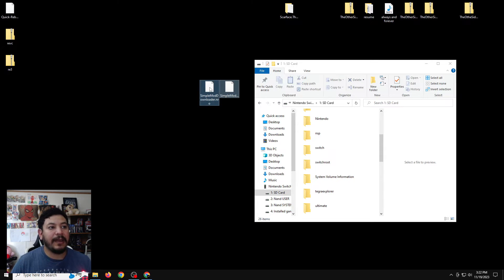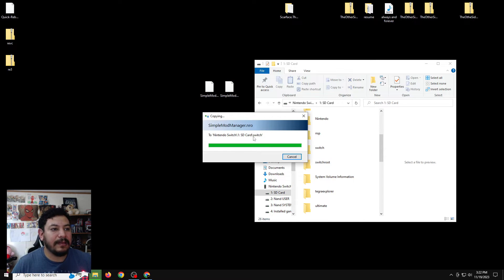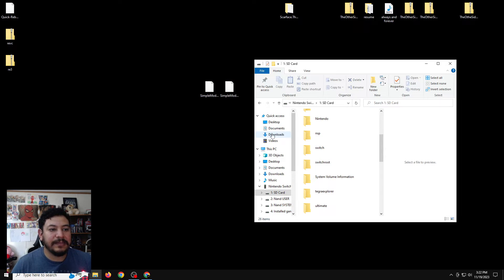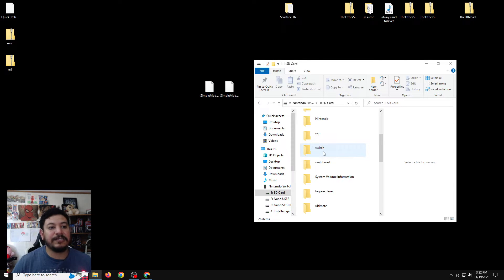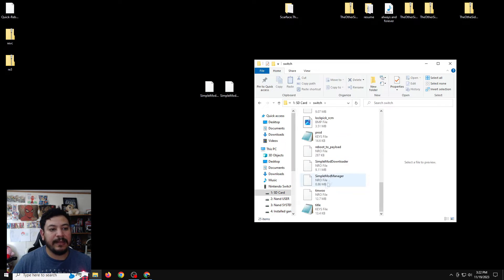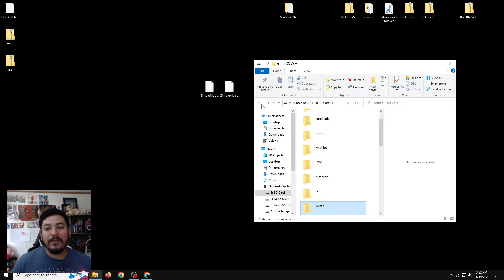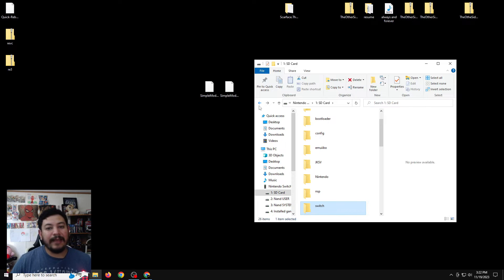Highlight both files and put them inside the switch folder. You can let the DBI do its thing — it's going into the switch folder. If you want to verify, you can enter the switch folder and they should be there: Simple Mod Downloader and Simple Mod Manager. Now we're done with the SD card and we can go ahead and try out the mod manager and the downloader on the Switch.